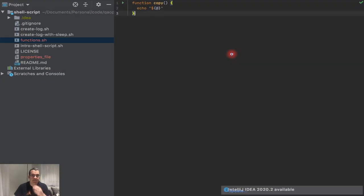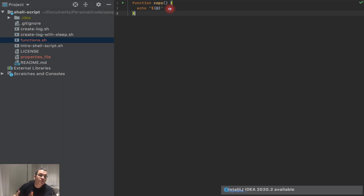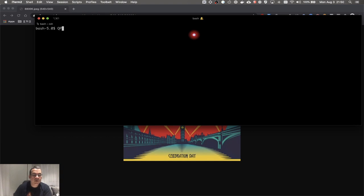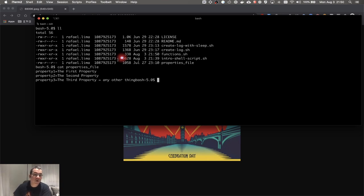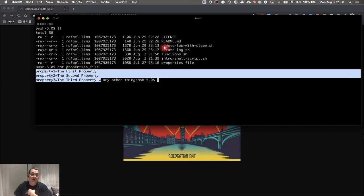I didn't pass anything but now I'm passing my parameters, and my functions are there. One thing to note: every time I change a function I need to reload. One command I use a lot is copying the output of a terminal to my clipboard. I have a properties file here and I'd like to copy all this content to my clipboard, to Google Docs, or to paste into a chat channel.